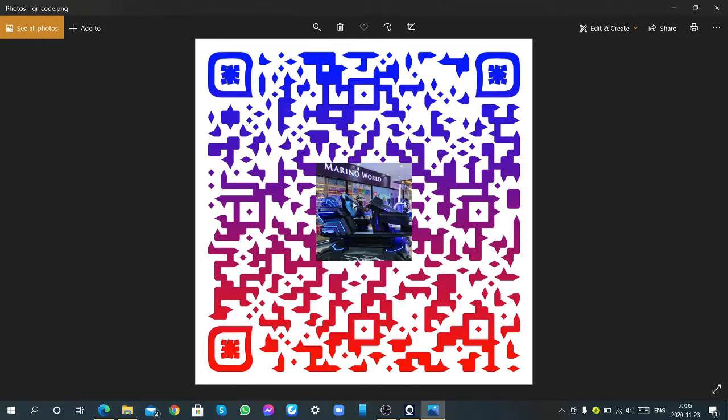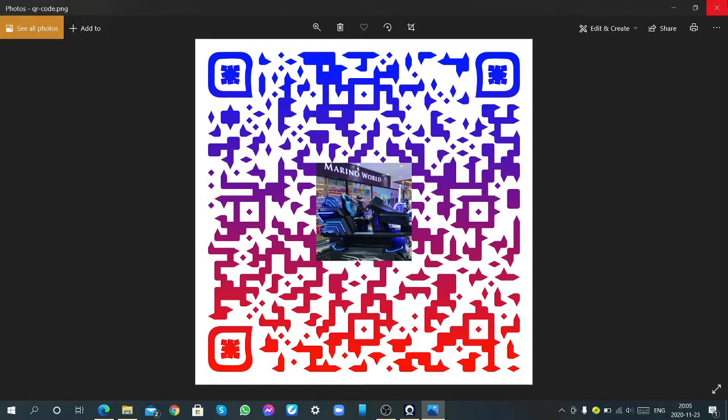I will tell you how to scan these QR codes in the end of the video.